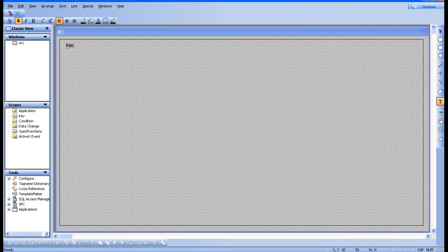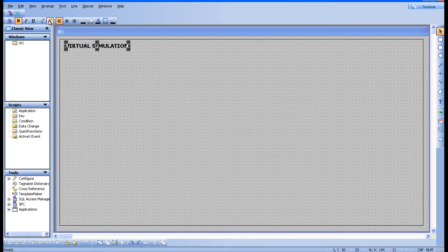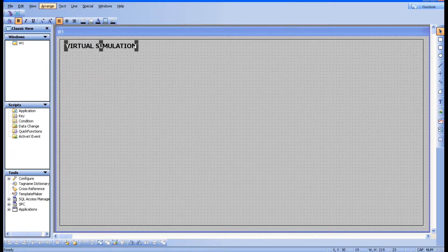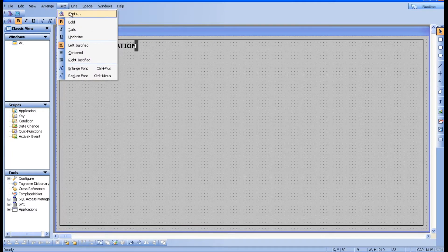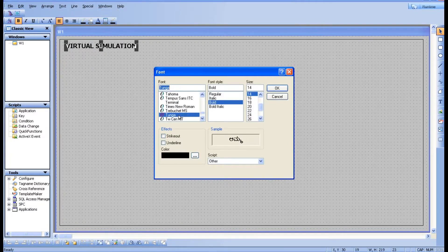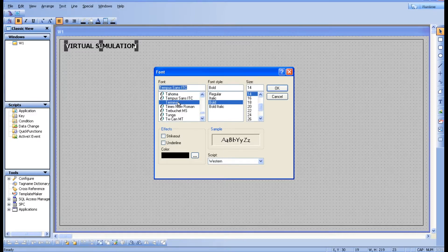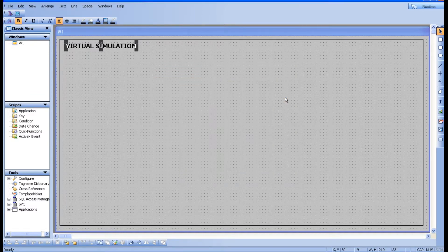Take a text and keep it over here and type the simulation name. If you want to increase the font size, you can go here — you can see enlarge font. For font type, if you want to change, you can go to text font and choose whatever style you want. You can also choose bold, italic, underline — whatever you want.